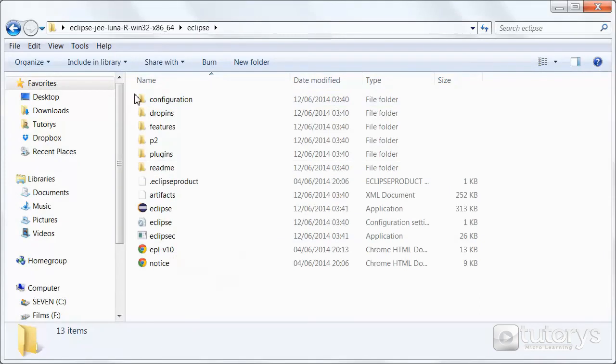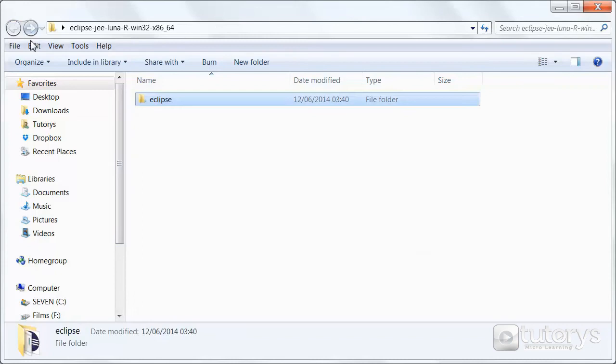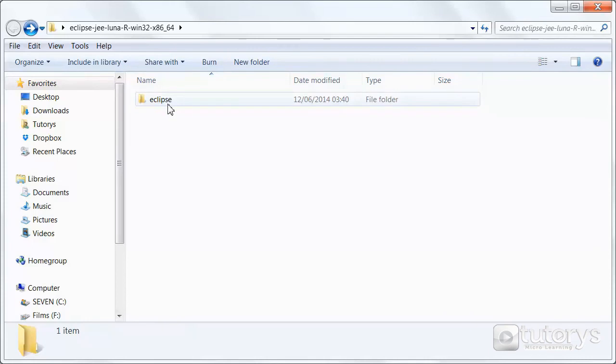And as you can see there is no installation wizard. So basically what we've done is we've extracted the actual installation. This Eclipse folder we can put anywhere on our computer, on our hard drive. For example we could put it into program files if we wanted to.